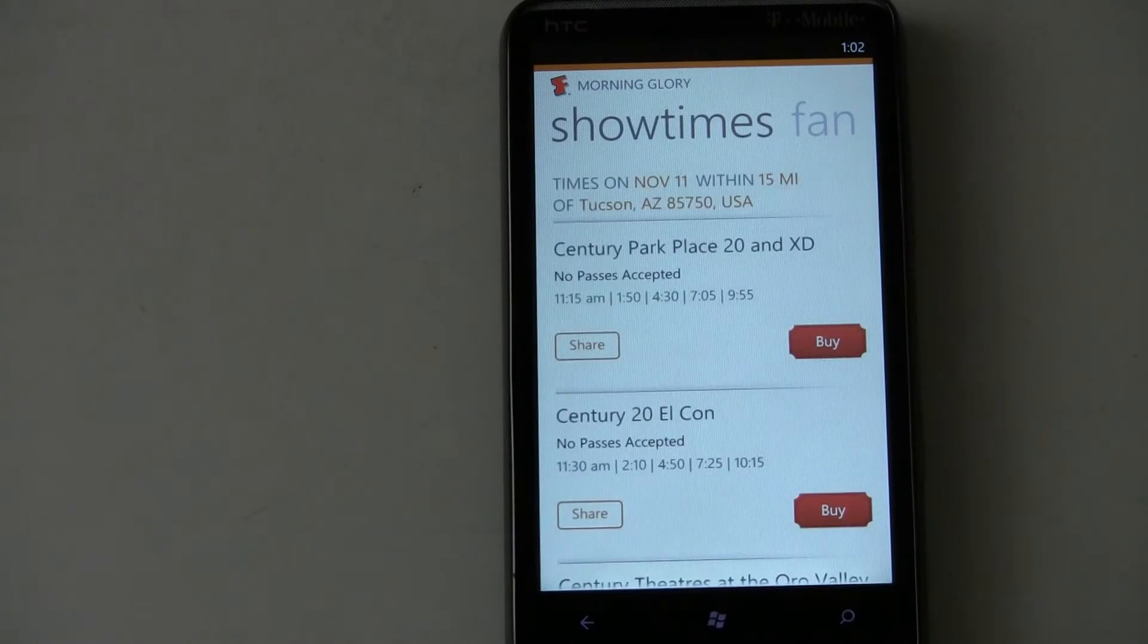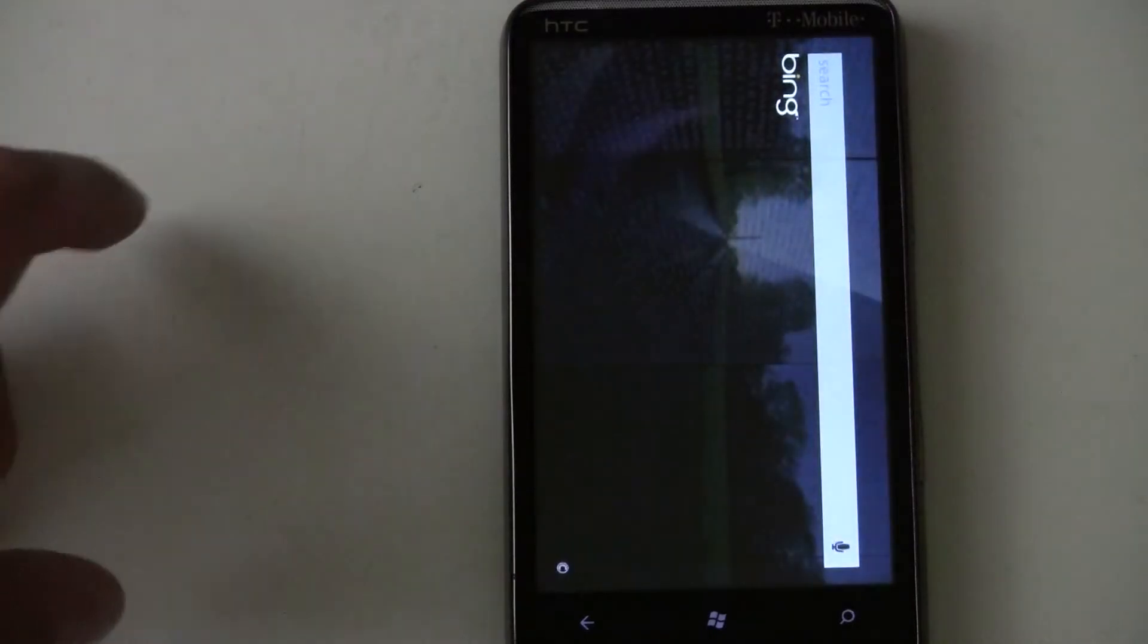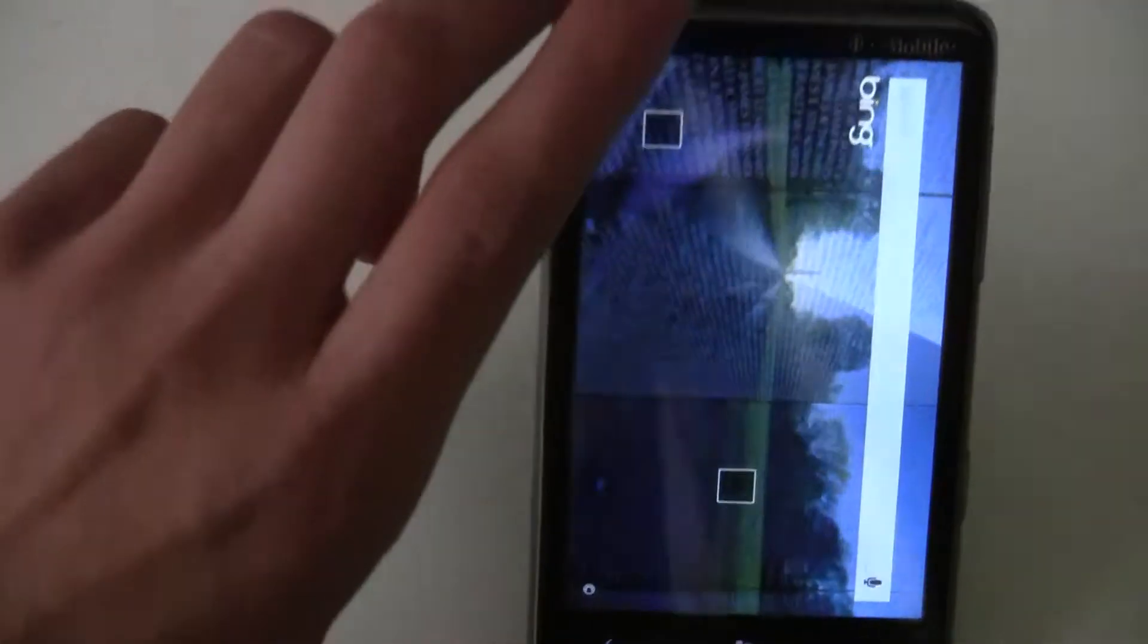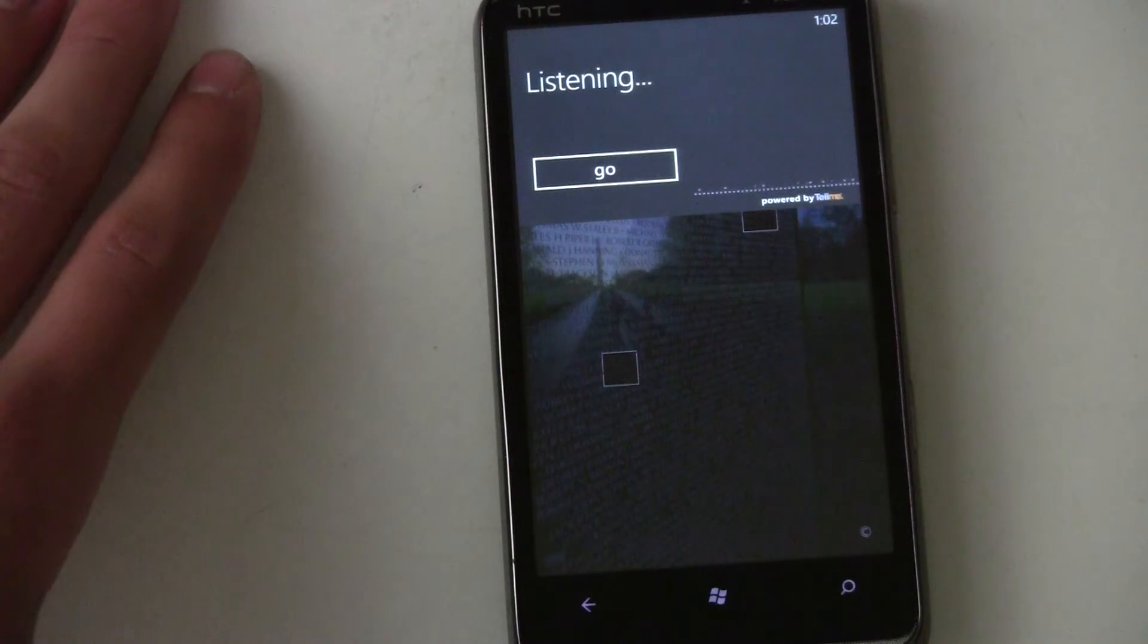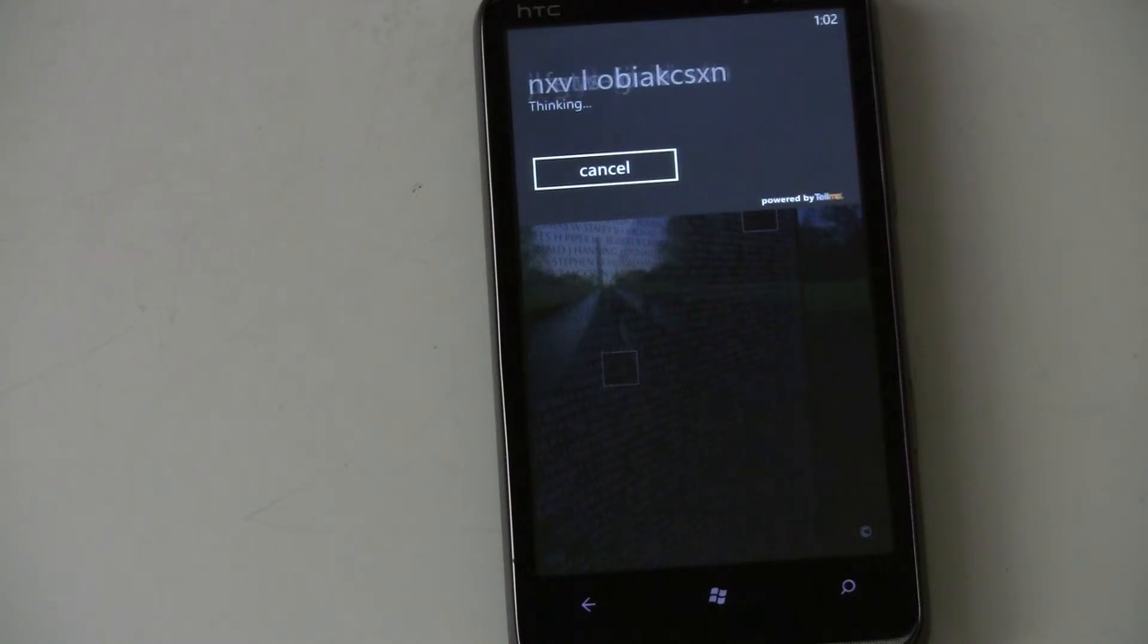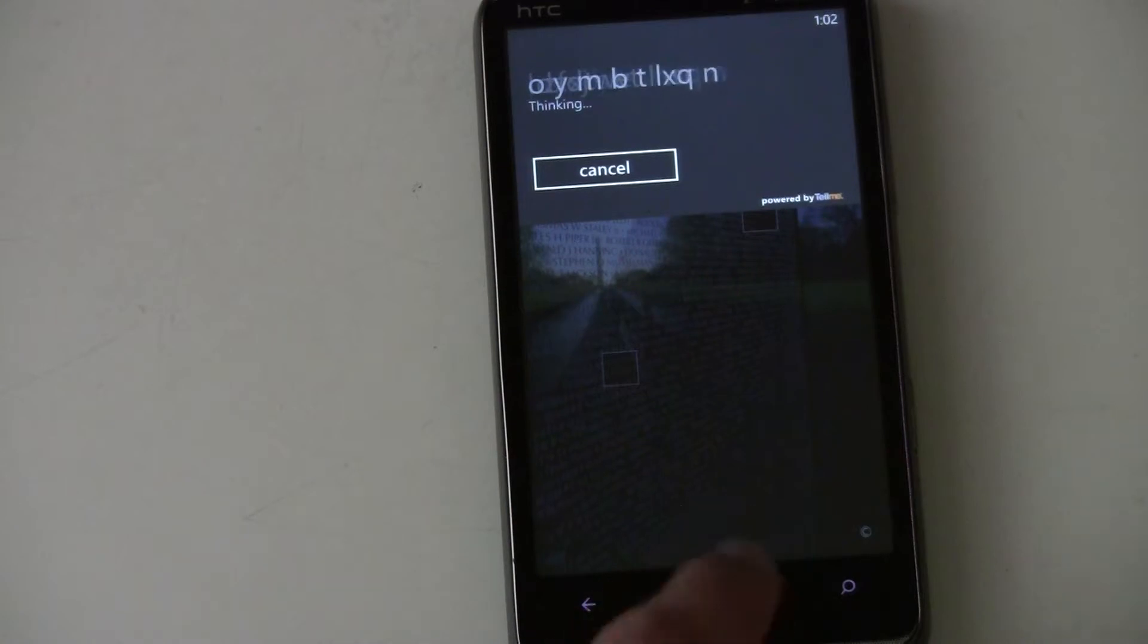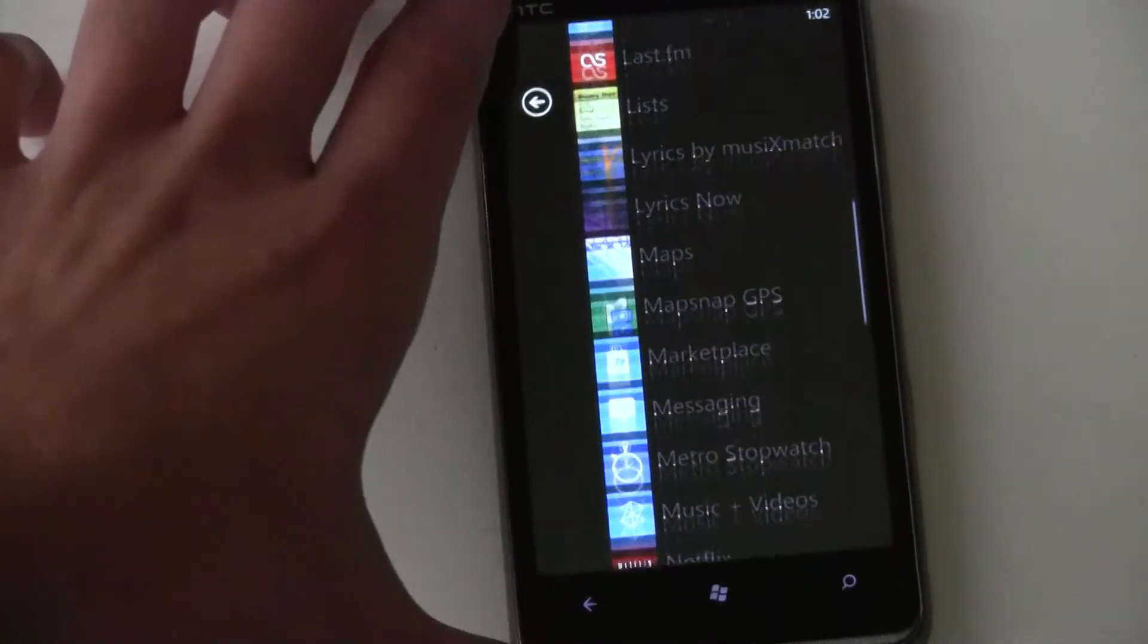So you'd have to use Bing to do that. Which isn't bad. You can view movie results right from Bing and then that'll give you the actual addresses of the theaters at least. But let's go back to the third party applications.